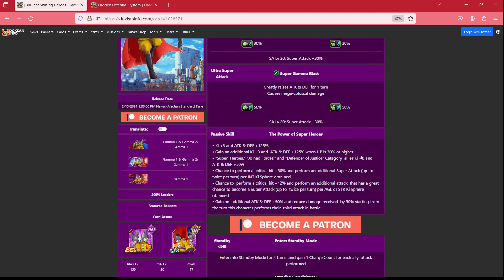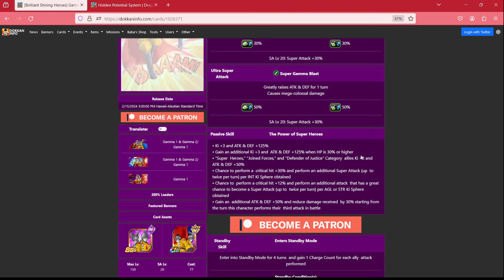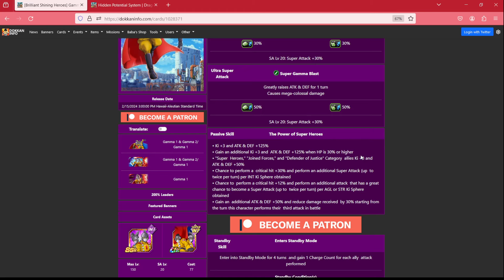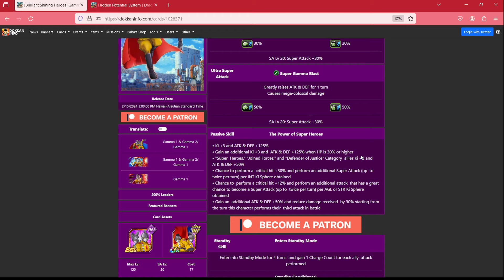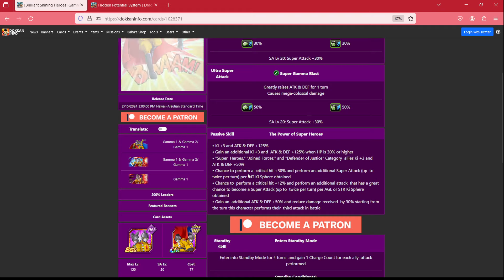Now, on their passive, they have ki +3, attack and defense 125%. They gain an additional ki +3, attack and defense 125% when 30% HP or higher. They give super heroes, joined forces, defenders of justice allies ki +3 and attack and defense 50%. Gotta love that 50% support.